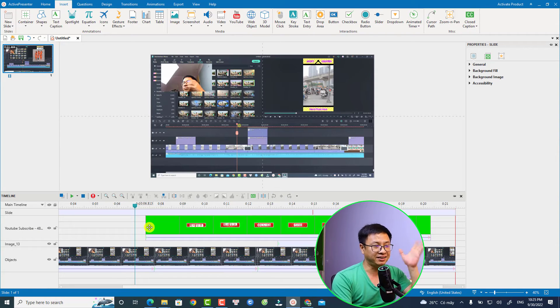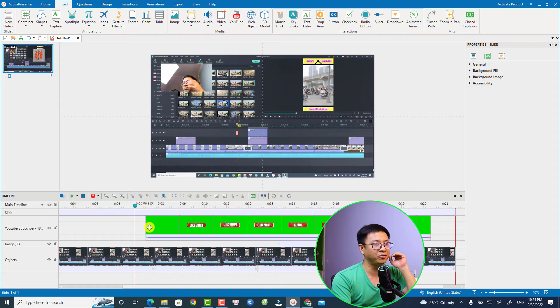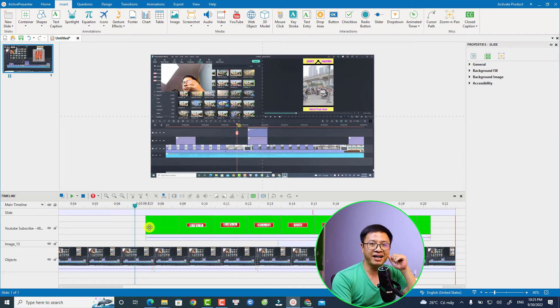That's easy right. So that is how to remove the green screen or how to use chroma key in ActivePresenter 9.